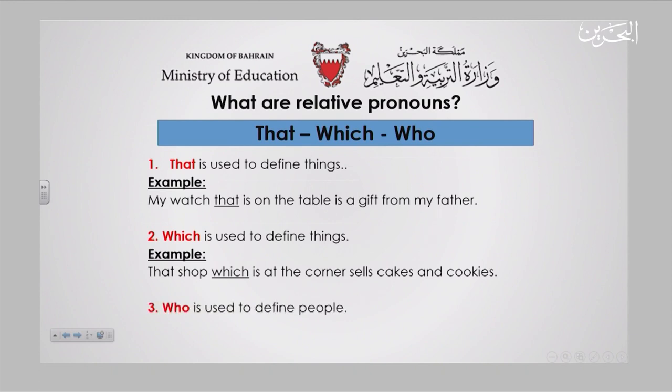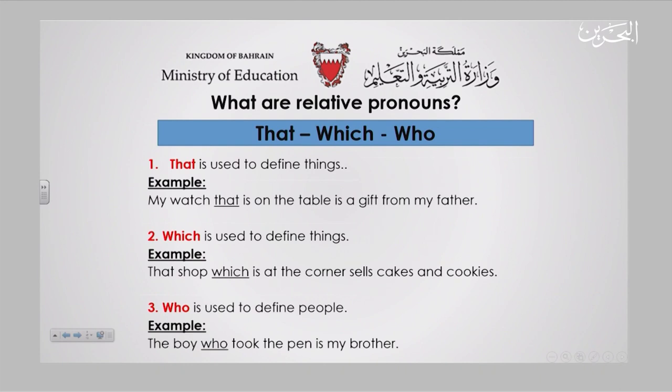Last but not least, 'who.' Who is used to define people. For example: 'The boy who took the pen is my brother.' I want to tell the readers that my brother is the one who took the pen, so I define my brother using the relative pronoun 'who.'